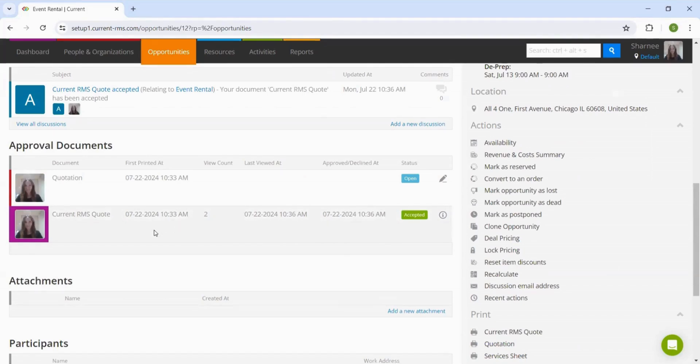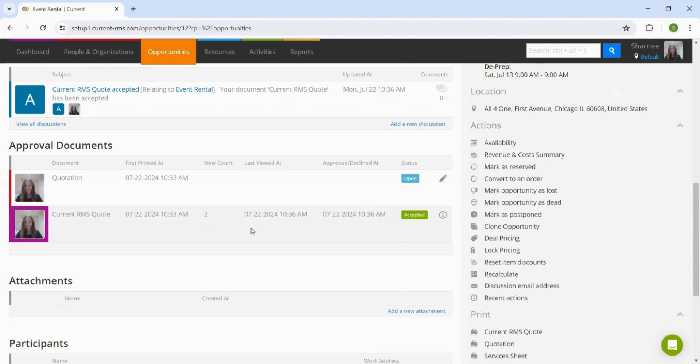This will also show us really insightful information on how many times the customer has clicked on the link, along with the date and time that they last viewed the document, allowing us to track if they are still interested in going ahead with the job or not.